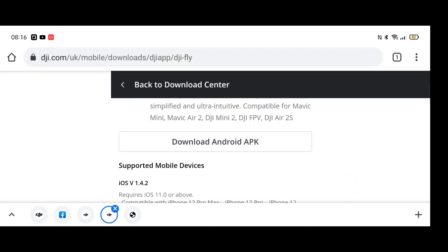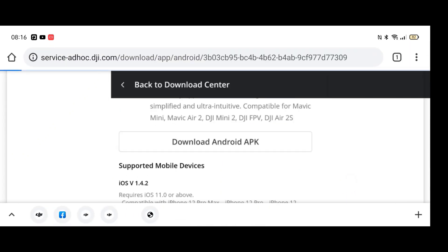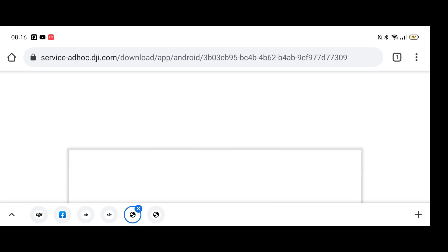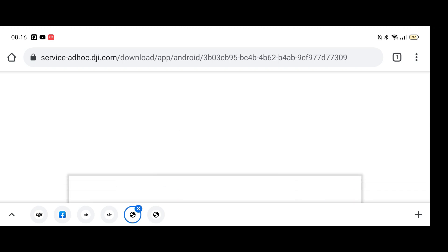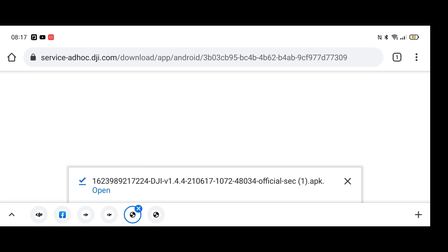However, if we click the button where it says Download Android APK — it asks if you want to download this file again because I've already downloaded it before I did this video — we'll click Download. Now that has downloaded, we're going to click Open.